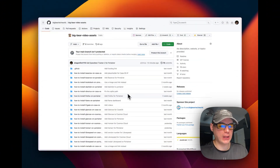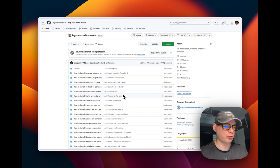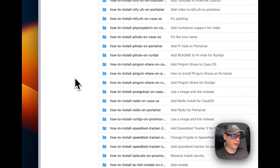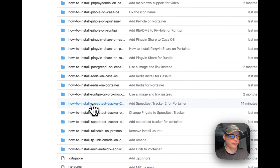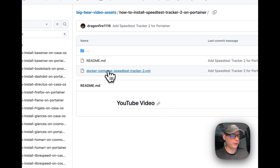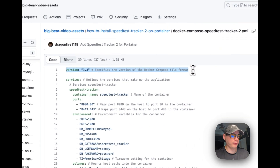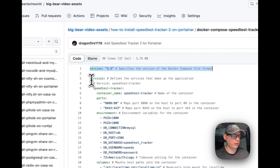We're going to start on Big Bear Video Assets — there will be a link down in the YouTube description to get to this. I'm going to scroll down to 'How to install Speed Test Tracker 2 on Portainer' and then go into the Docker Compose. Version 3.3 Docker Compose is being used.